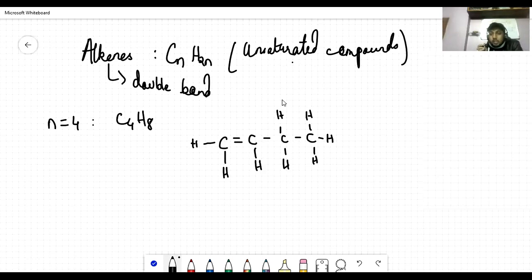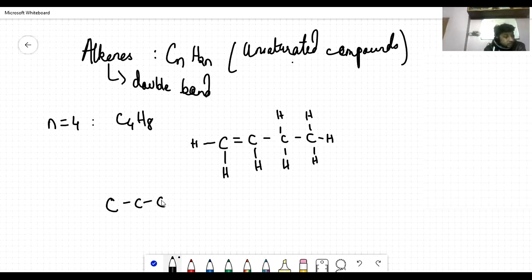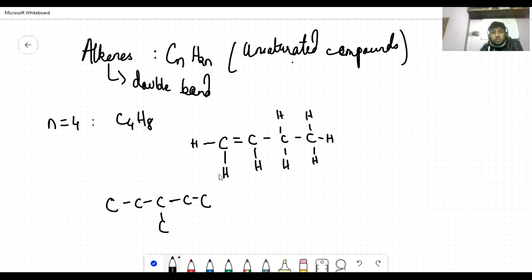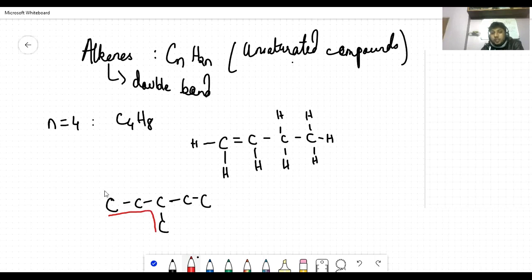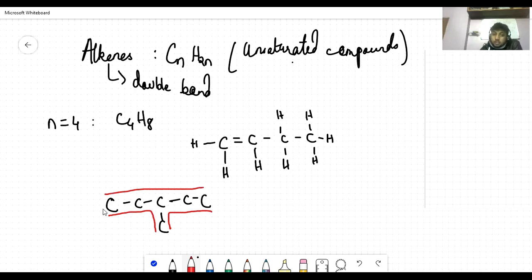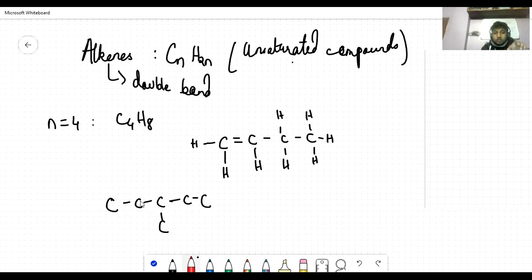Go to the nomenclature page — rule number one is the longest chain rule. The longest continuous chain of carbon atoms is selected as the basic chain on which the numbering of carbon atoms is done. The other carbon atoms linked to any carbon atom in the main chain are treated as branches. The significance is that by selecting the longest chain, we determine the basic structure of the compound for naming purposes.